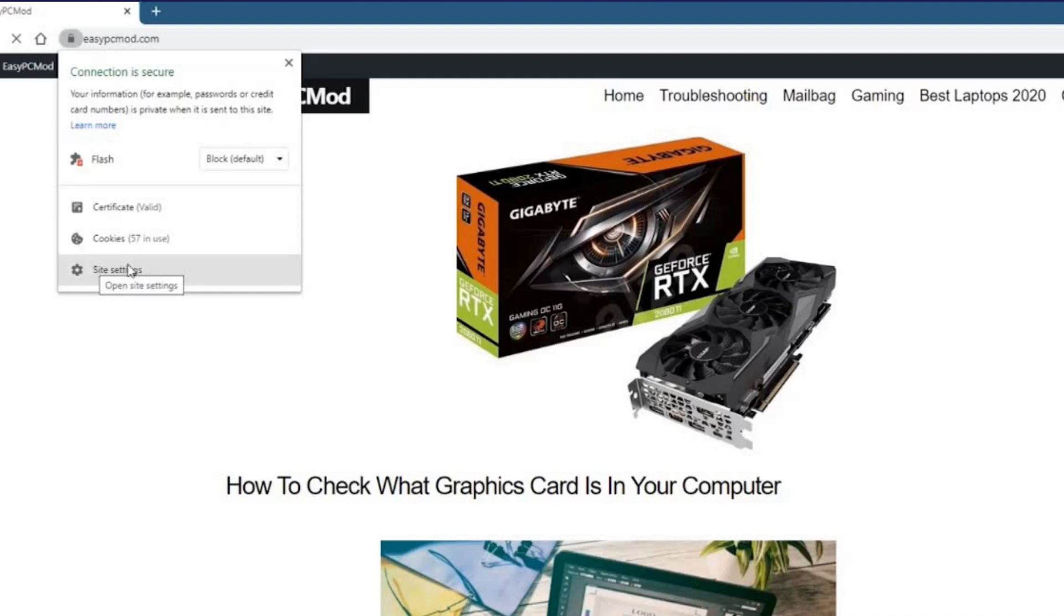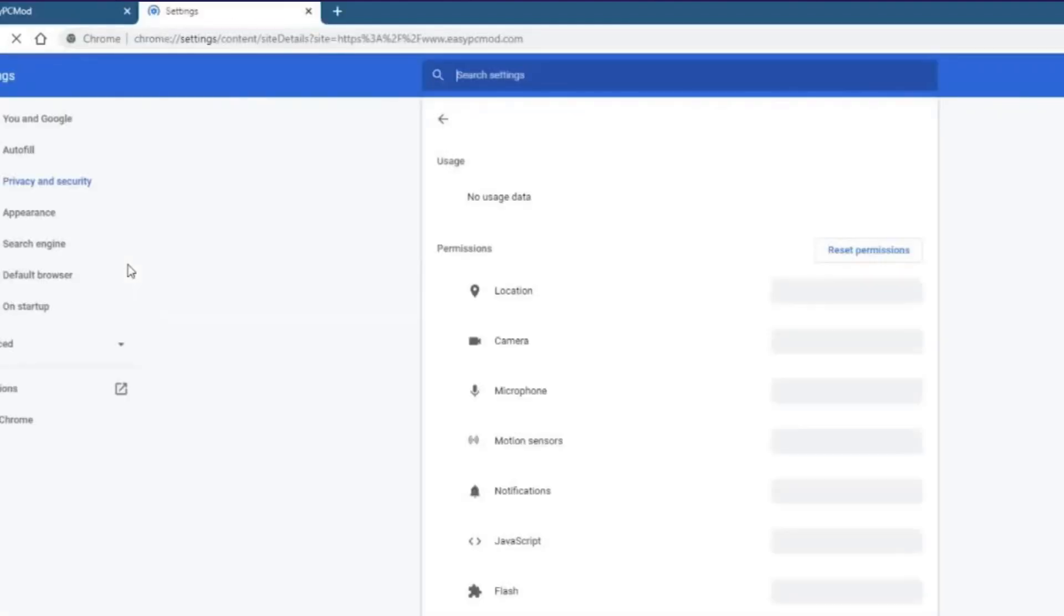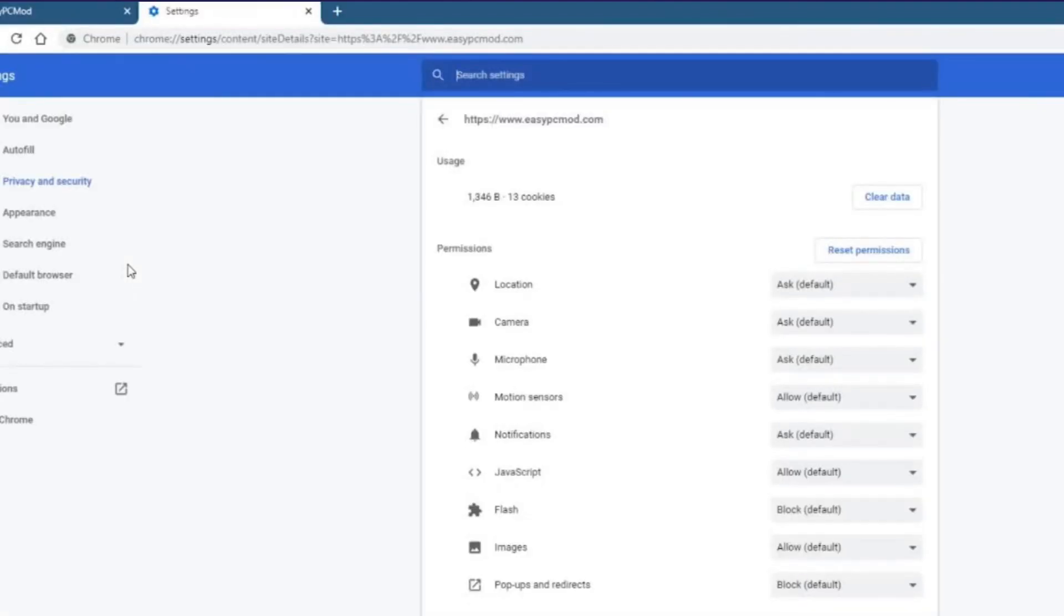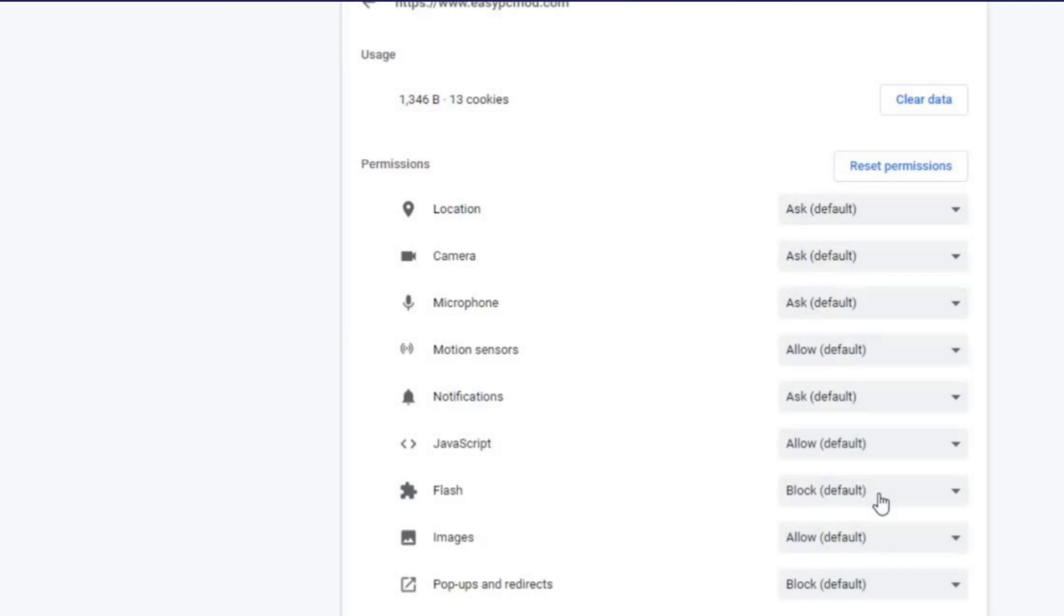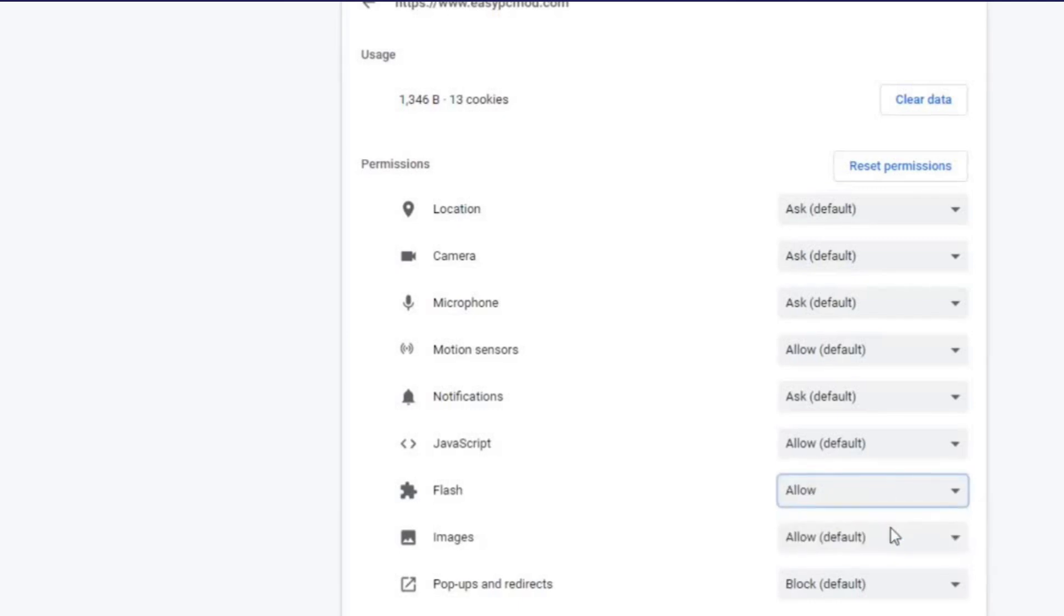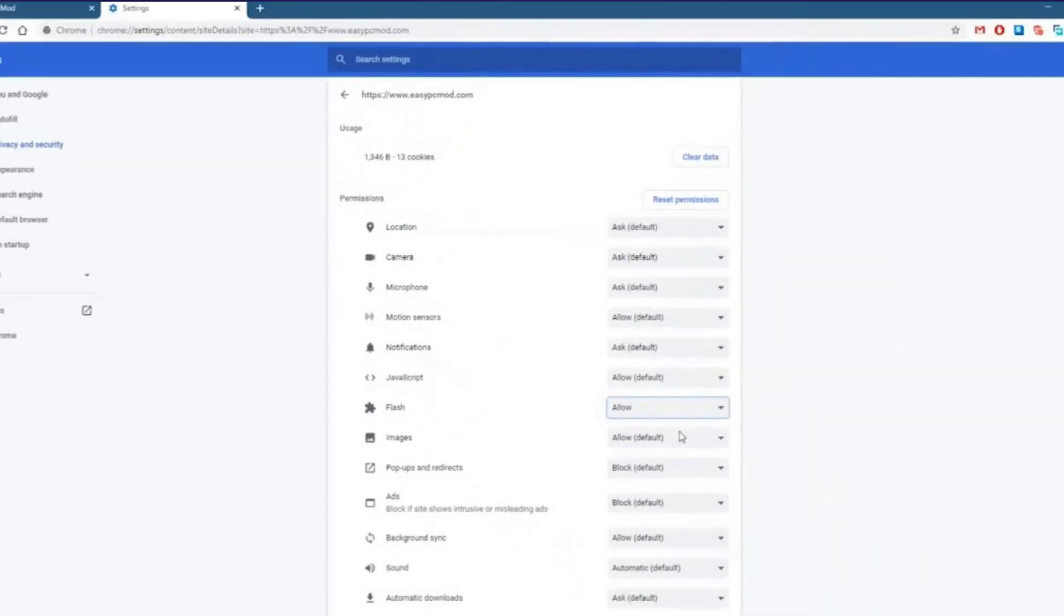At this time, locate the flash in the permissions section. Here, you will see a block default option is selected in the flash. So, you need to simply change it to allow in order to enable the flash player and play your video file.